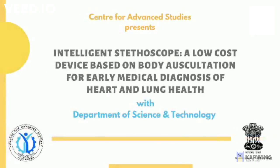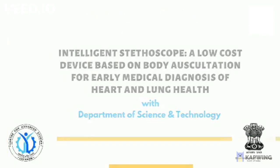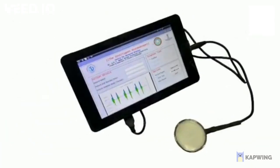Center for Advanced Studies developed an intelligent stethoscope, funded by the Department of Science and Technology, India. It is a low-cost, real-time, and small portable intelligent device.